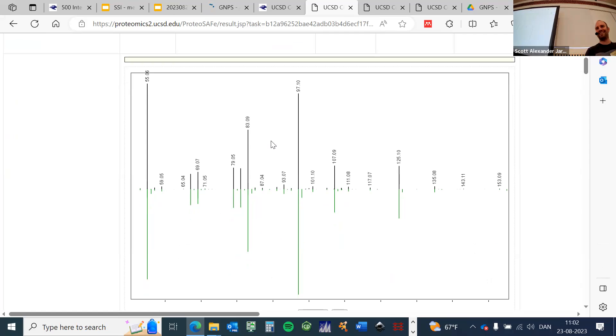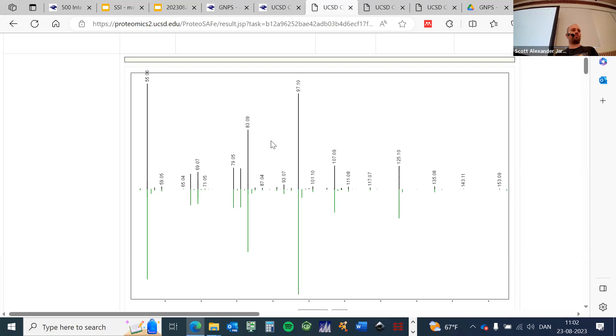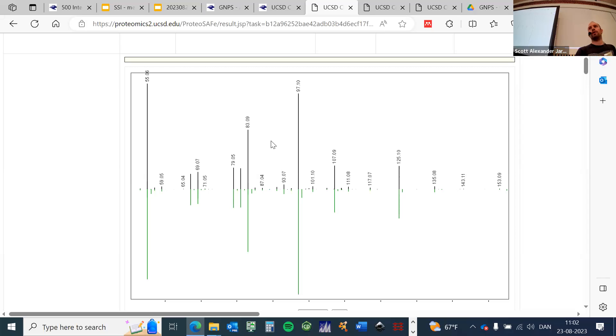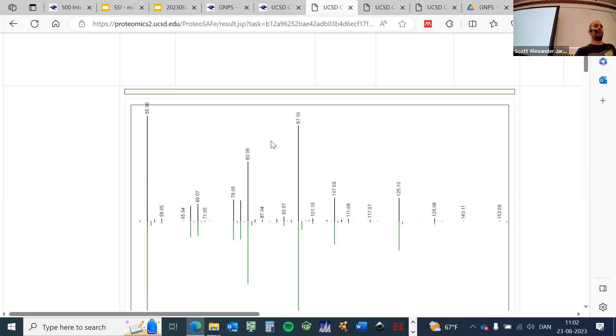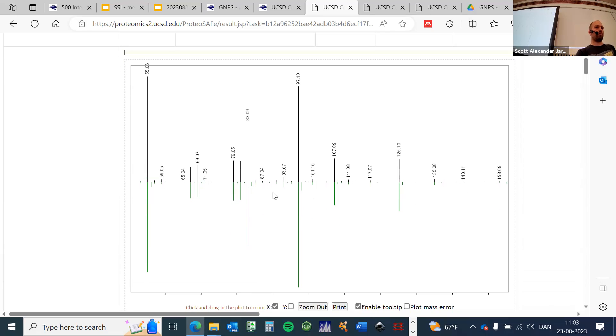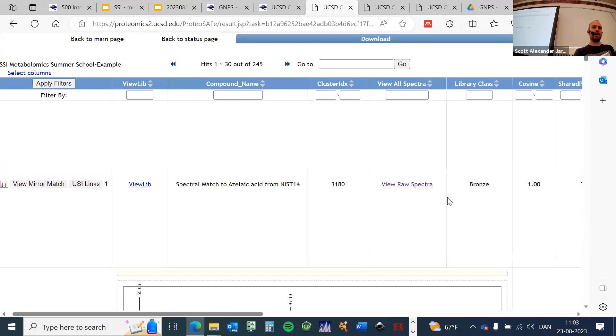I would strongly encourage you to do that, especially before you write the name of this compound into your manuscript. Manual verification or inspection is important. Obviously, if you want to do this with 500 molecules it gets challenging, but if you identify something as a putative biomarker, you want to show something like this. You want to inspect it and then put this in your figure. That gives confidence.